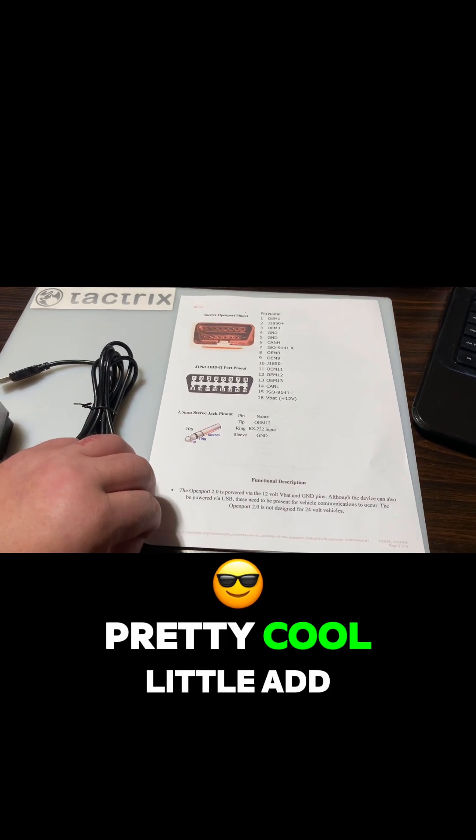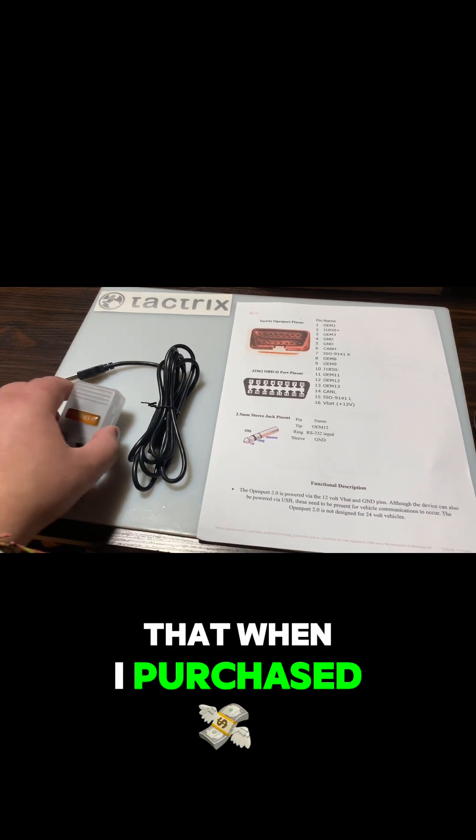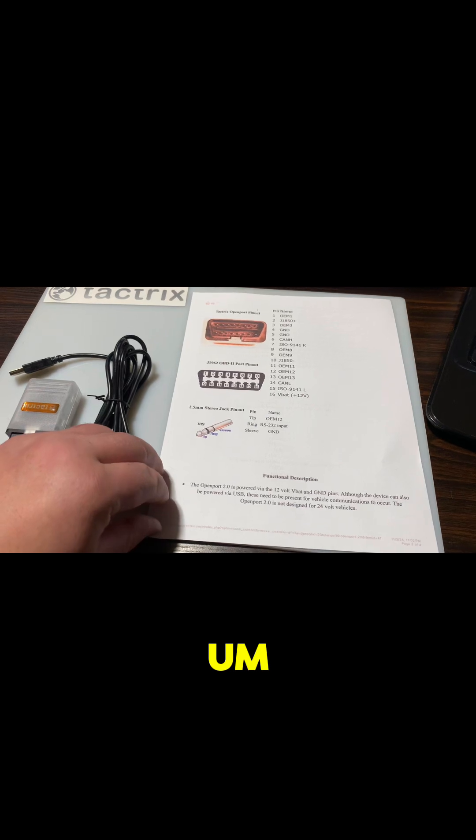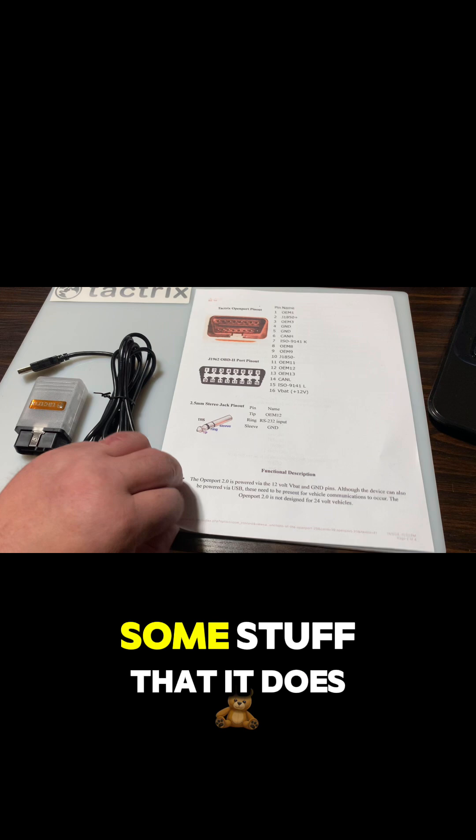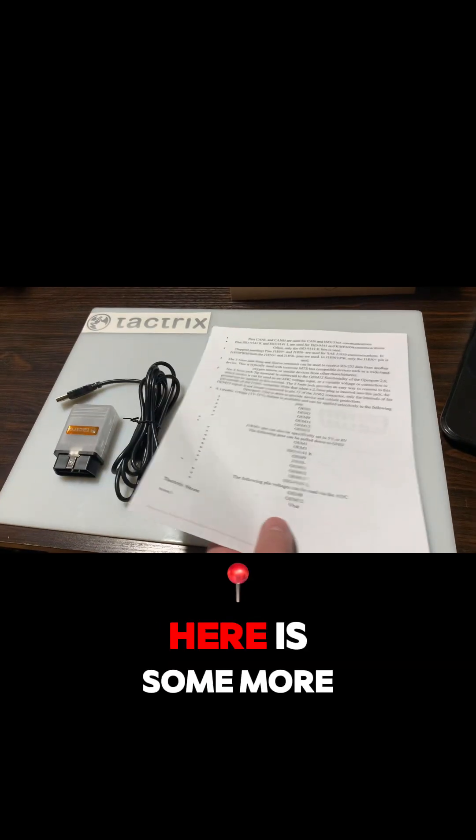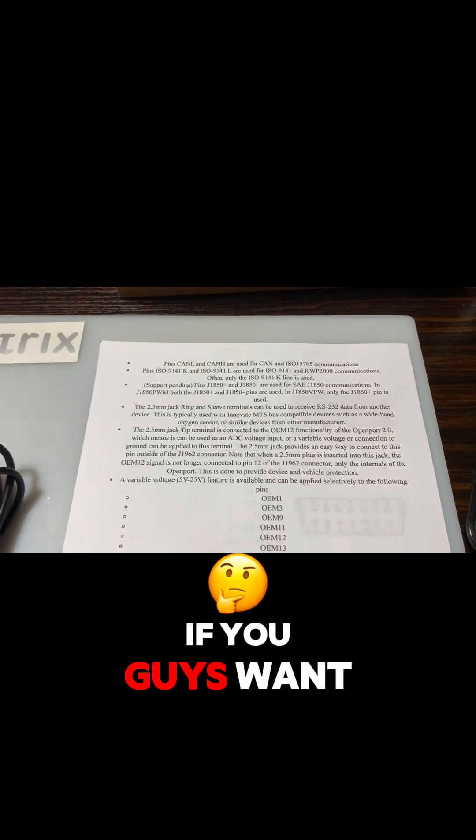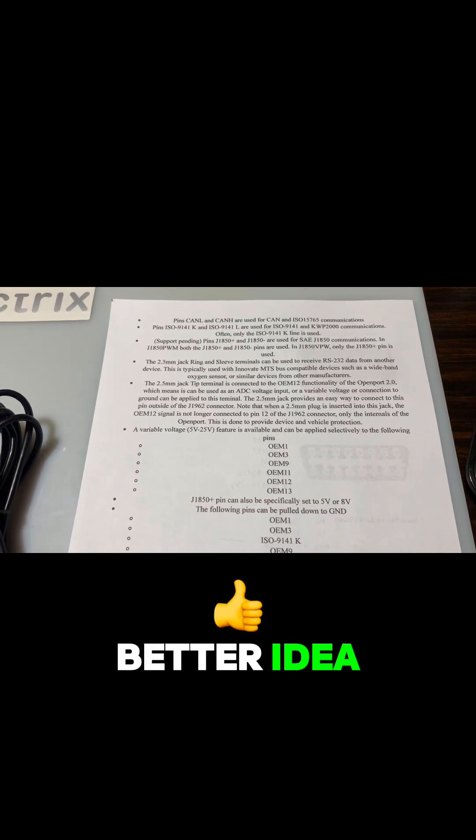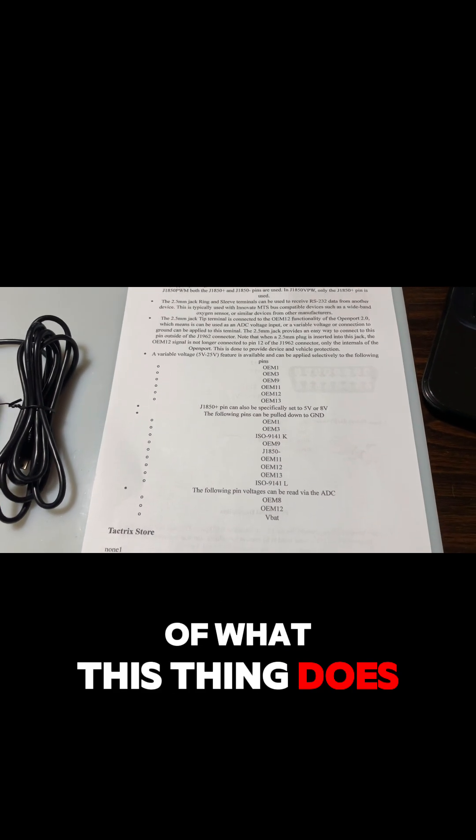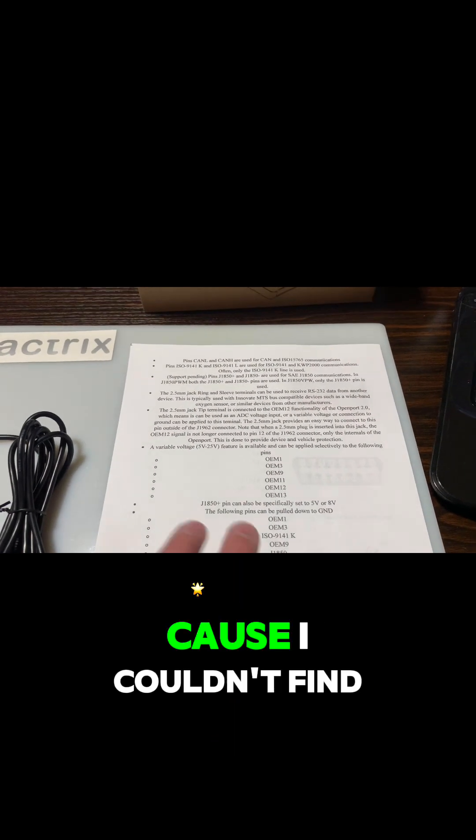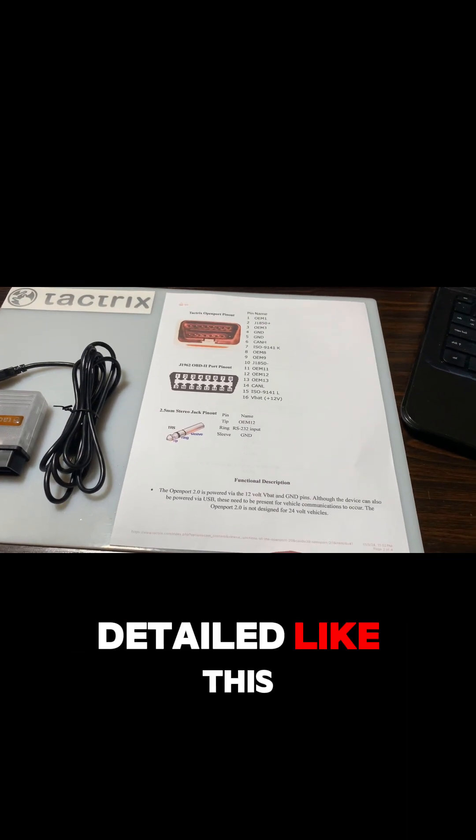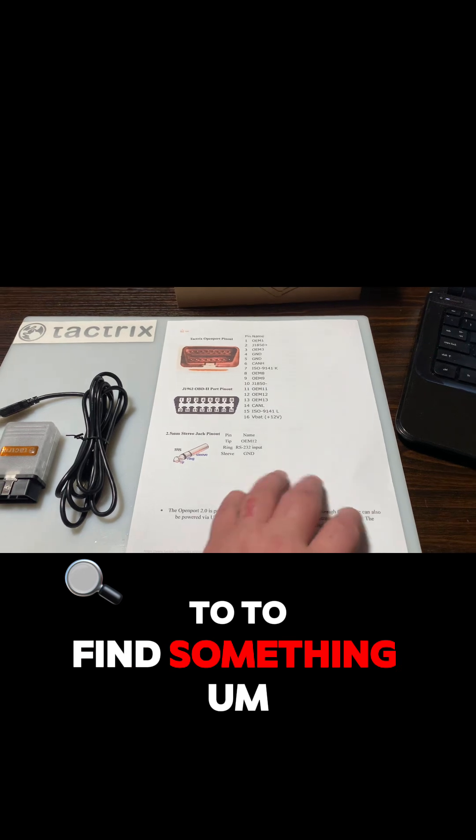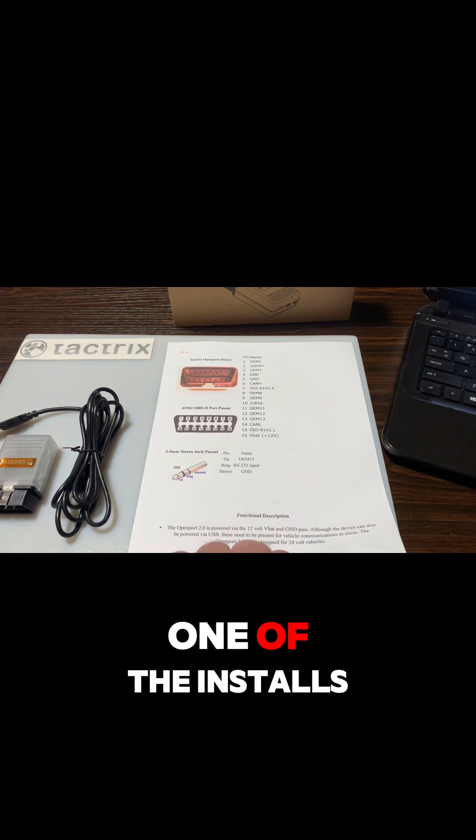Pretty cool little add-on that they did. I wasn't aware of that when I purchased it, actually. There's kind of a little description here at the bottom of some stuff that it does. Here is some more if you guys want to read through that, kind of get a little better idea of what this thing does. I wasn't aware of a lot of this stuff because I couldn't find anything really on it detailed like this, but I was able to find something. From here we're gonna go ahead and do an install on one of my laptops for the ECM flash.